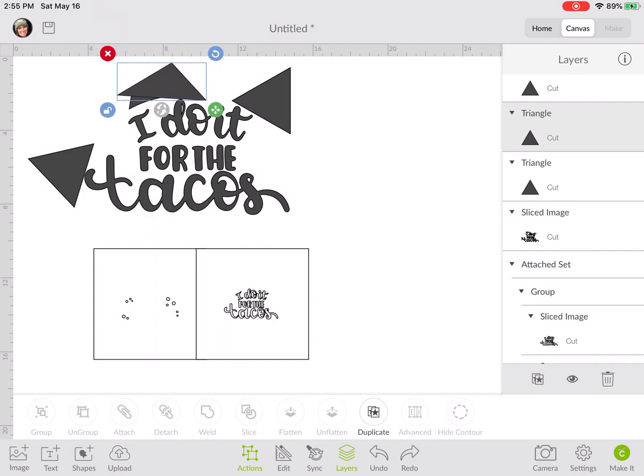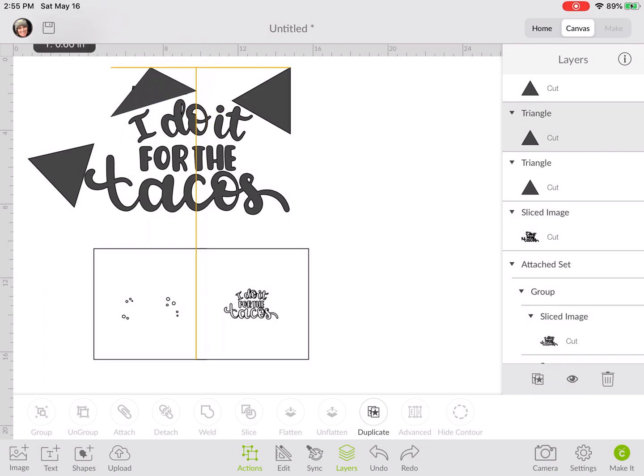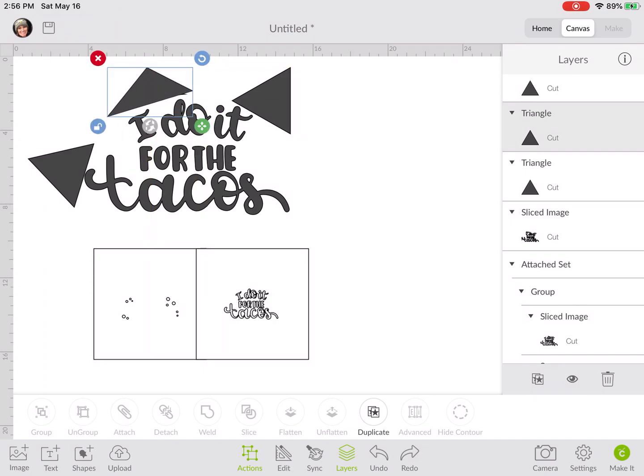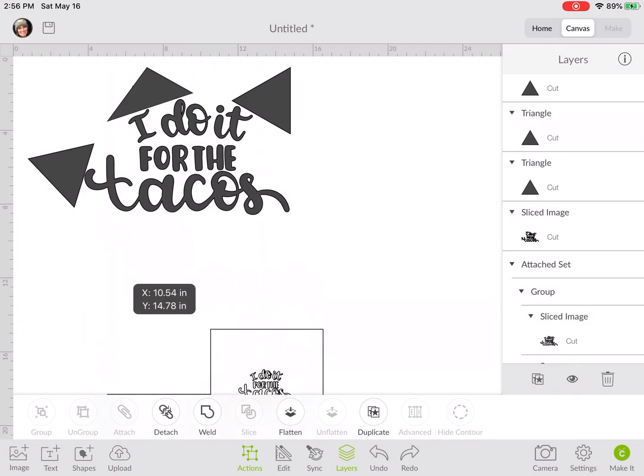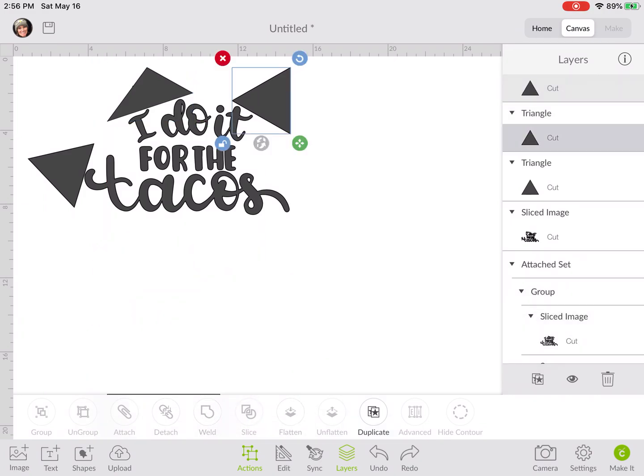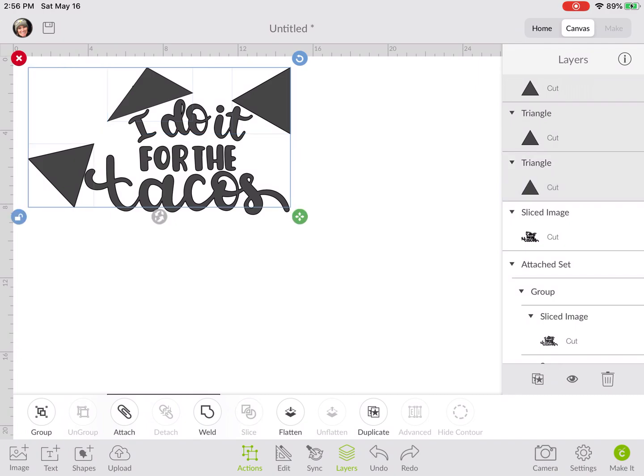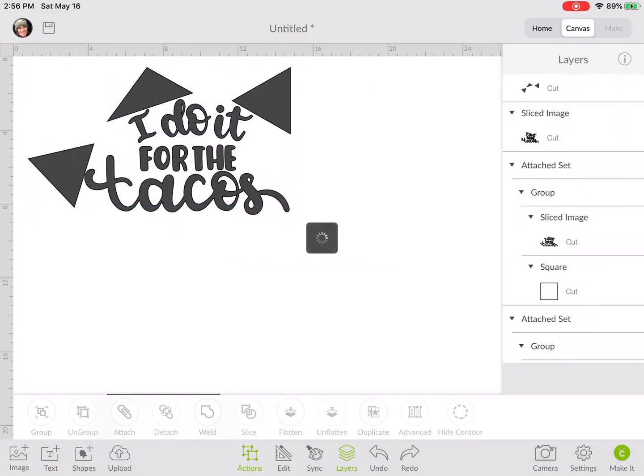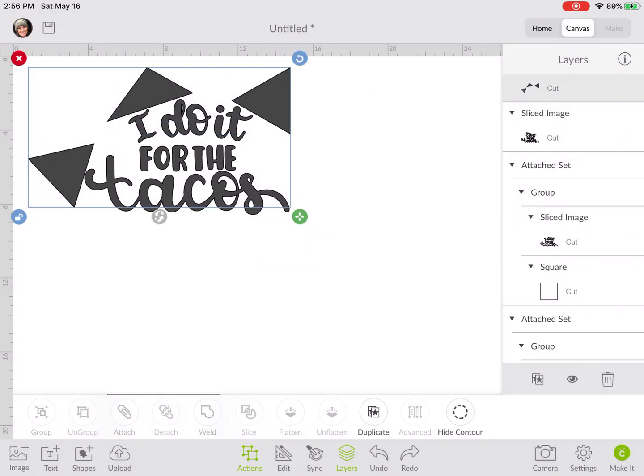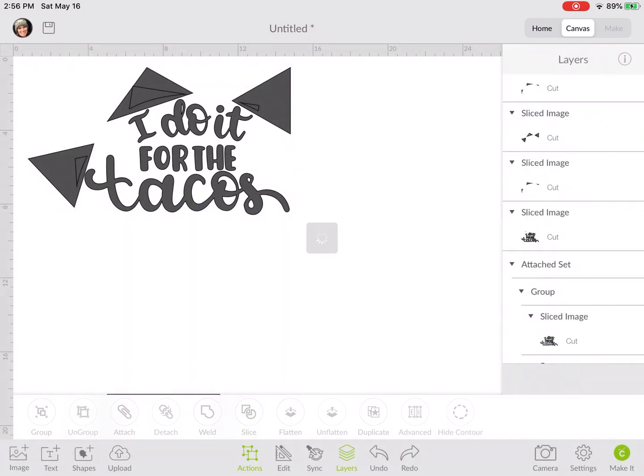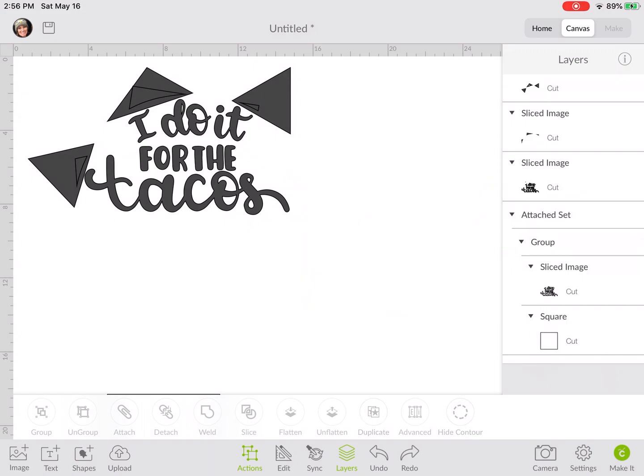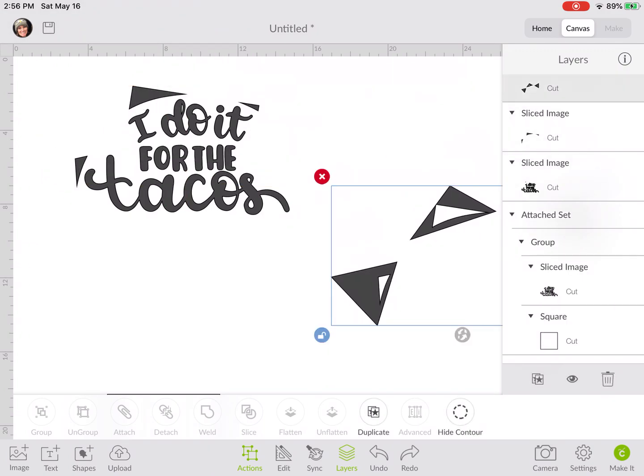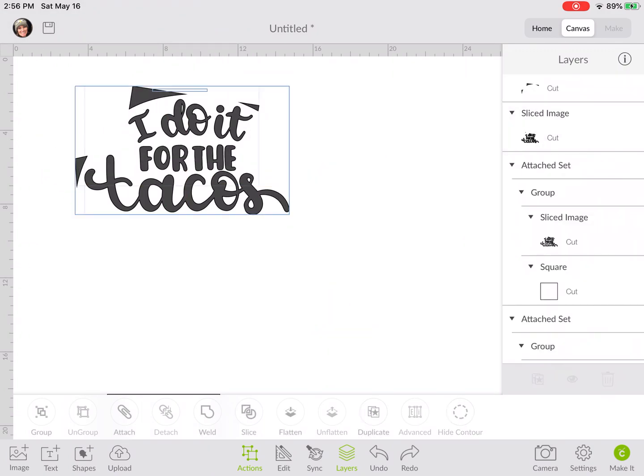You can distort that as you see when you unlock that corner. We're going to do the same thing here, grab our three triangles and weld those together. Then in the layers panel grab your triangles and your wording and slice. Now all of these pieces are trash.